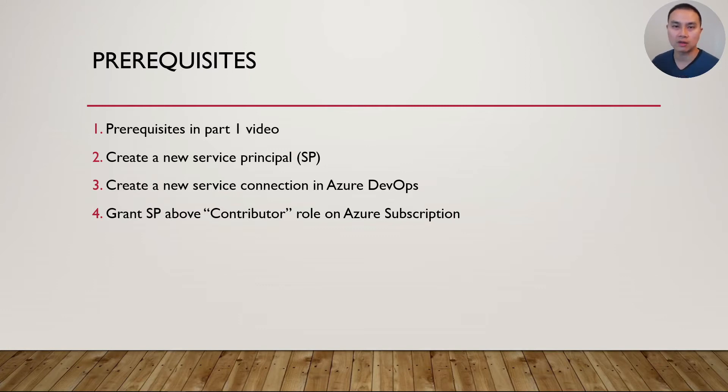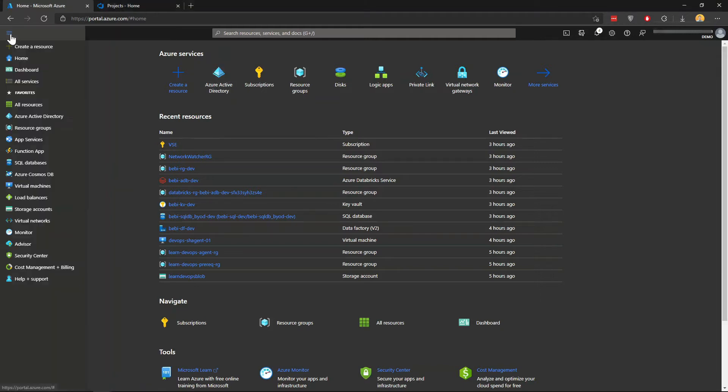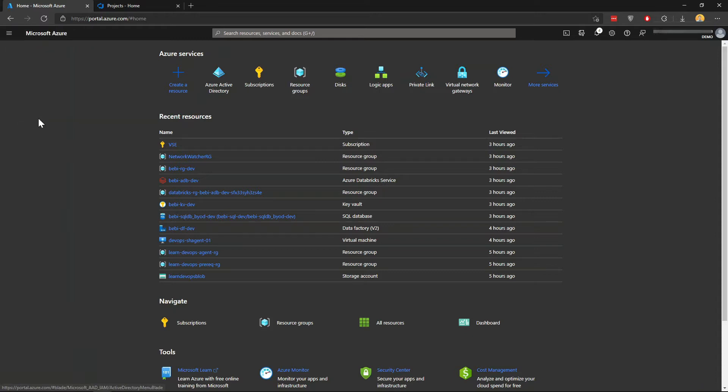Now let's get to the actual demo. Here we are in the Microsoft Azure Portal. Where you want to go first is Azure Active Directory - you can find it here on the left. Click that one.